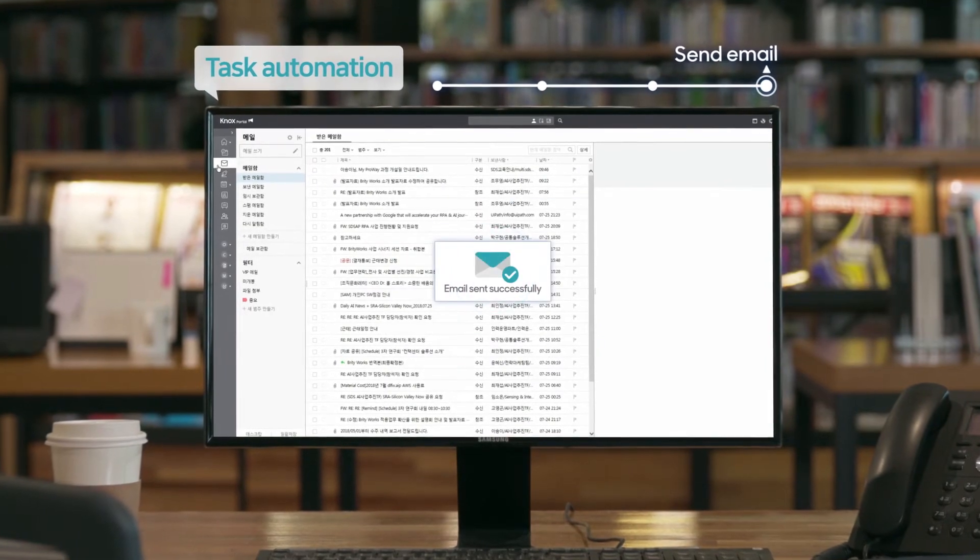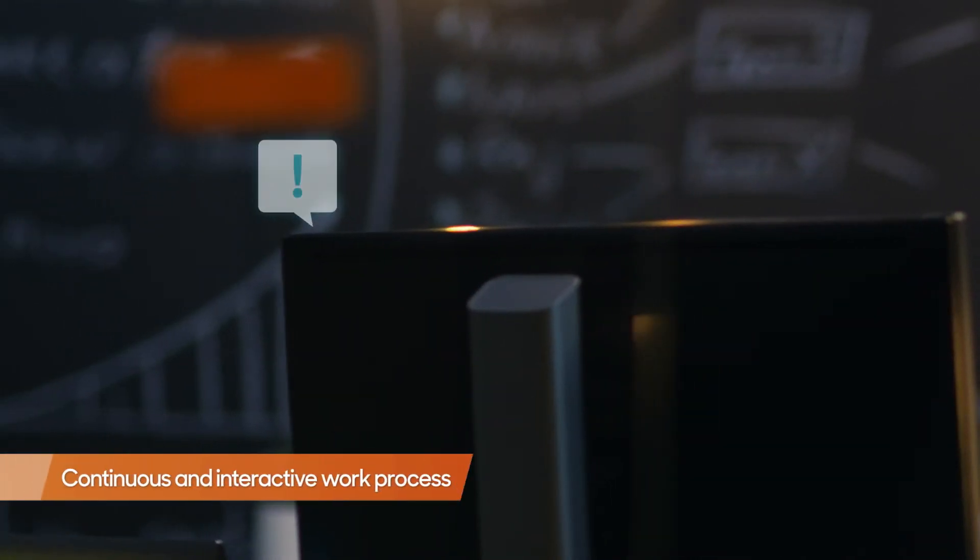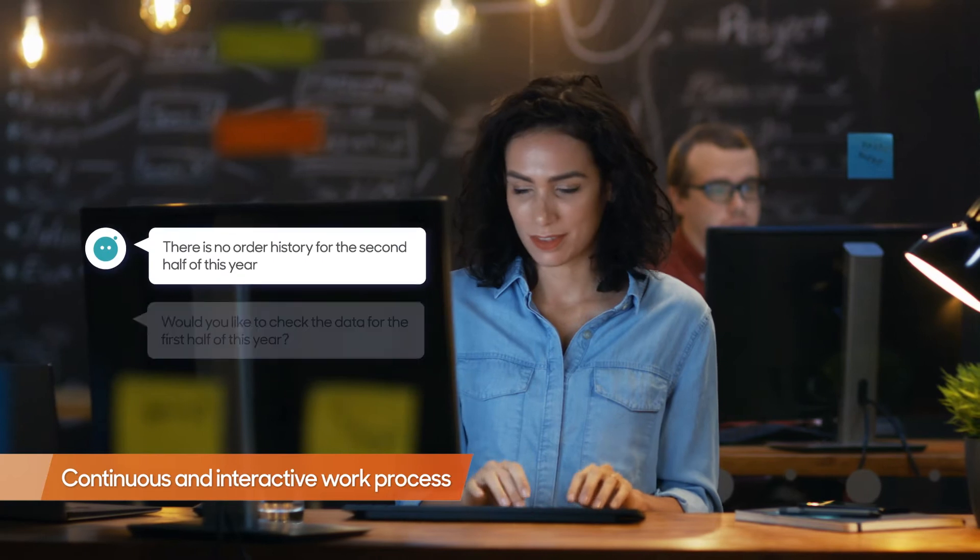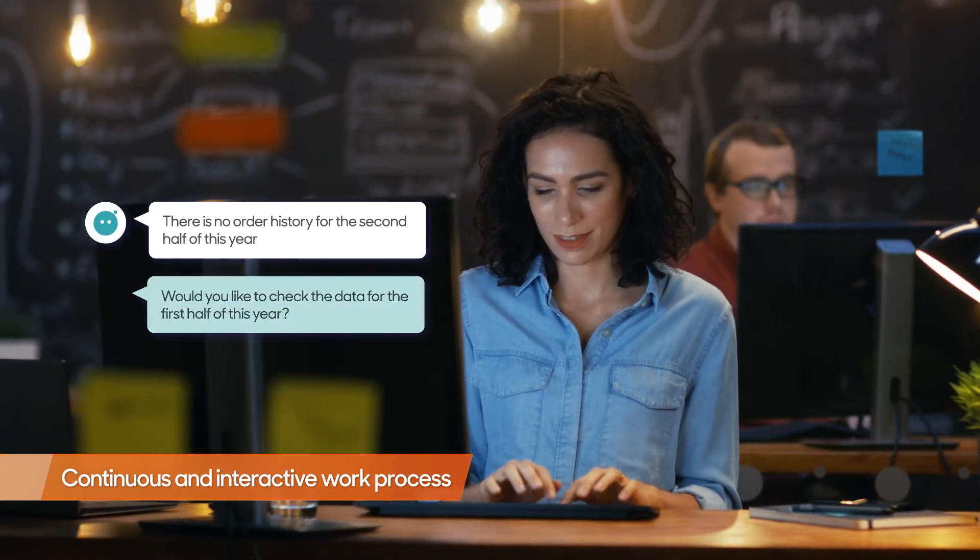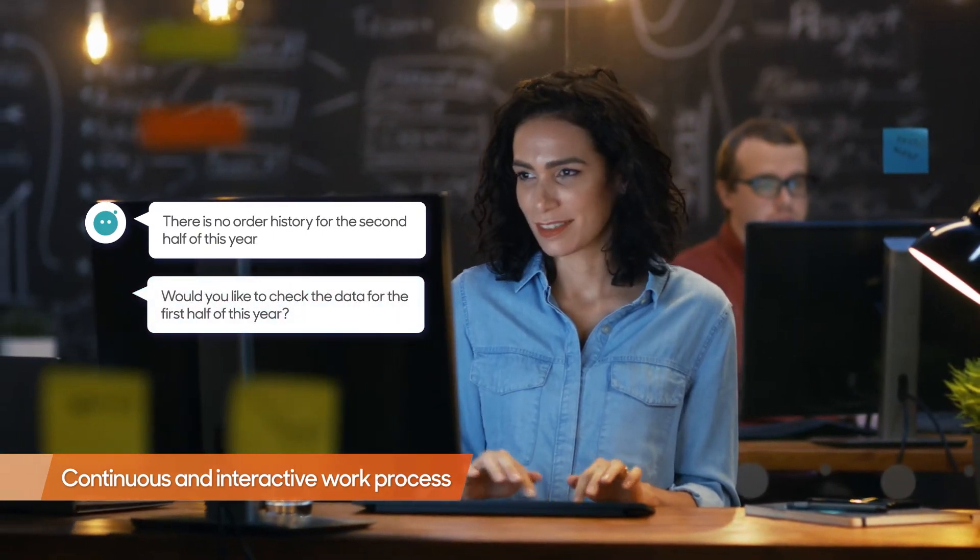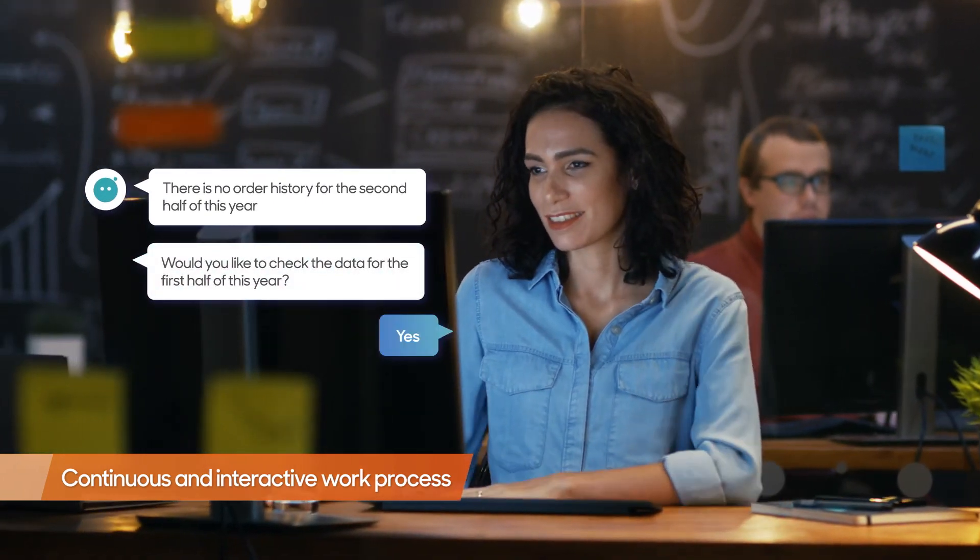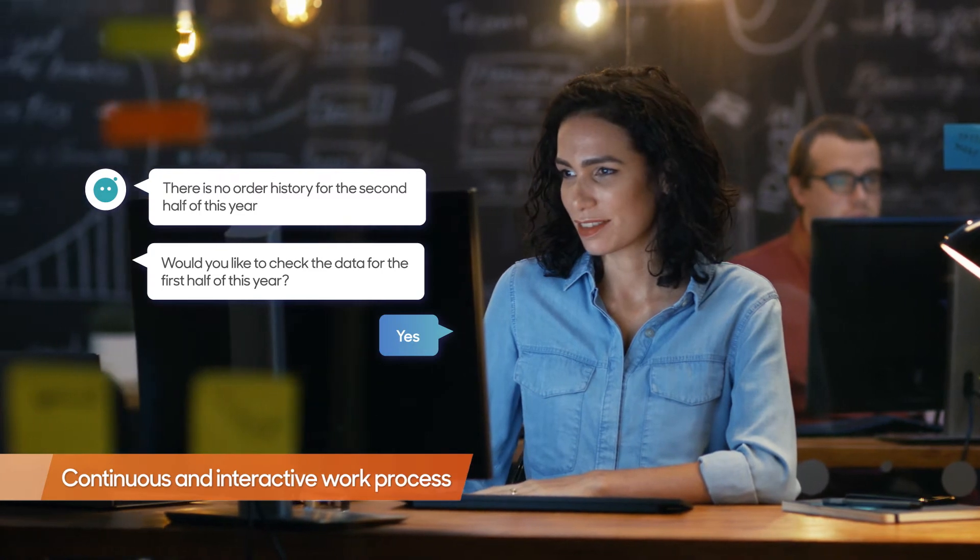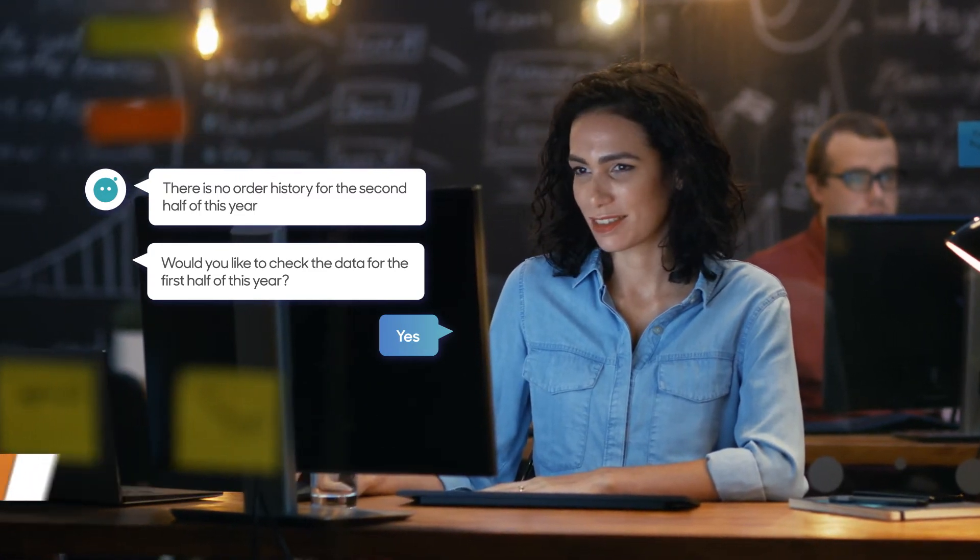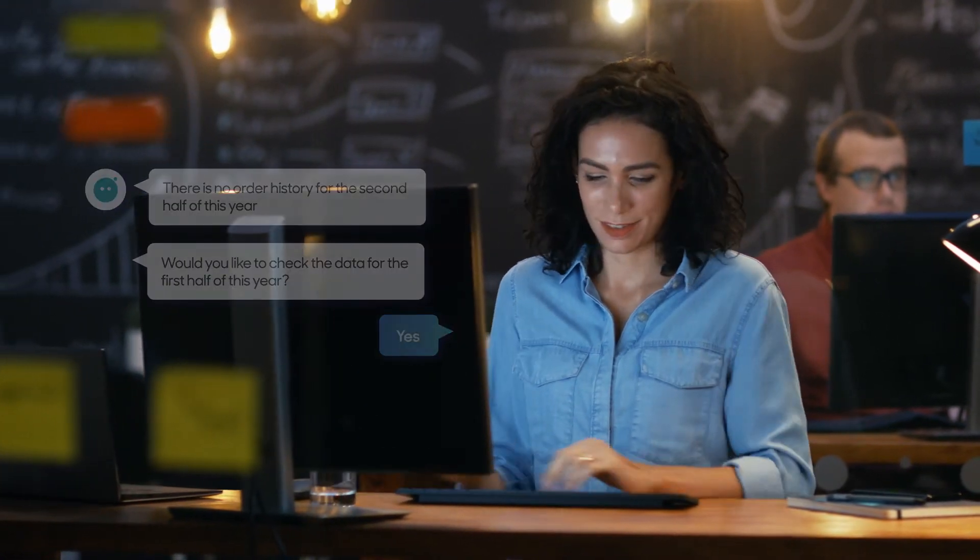BrityWorks seamlessly interacts with users while performing tasks. When the user's confirmation is required, the intelligent chatbot secures user approval without interrupting the process and completes the task.